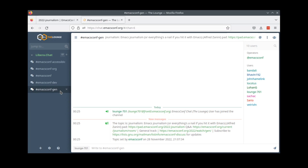If you need to reach us, you can find us in emacsconf.org or email emacsconf-org-private at gnu.org. You can use emacsconf for your hallway conversations.